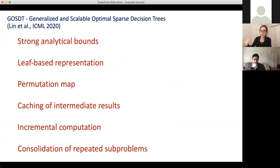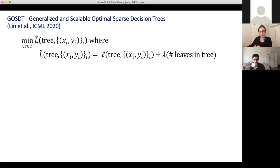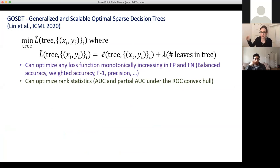This combination of theorems that reduce the size of the search space, the leaf-based representation, the permutation map to reduce extra computation, the caching of intermediate results, the incremental computation, and the consolidation of repeated sub-problems leads to a very fast implementation — to the point where it's actually possible to solve these problems to provable optimality for reasonably sized datasets in a reasonable period of time. GOSDT is very general: it works on any loss function that is monotonically increasing in the number of false positives and false negatives.